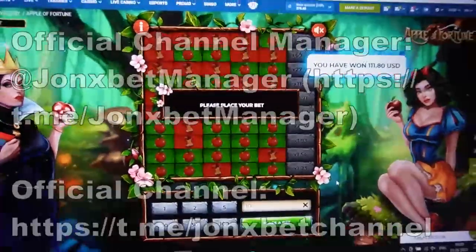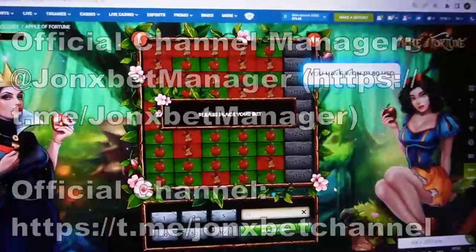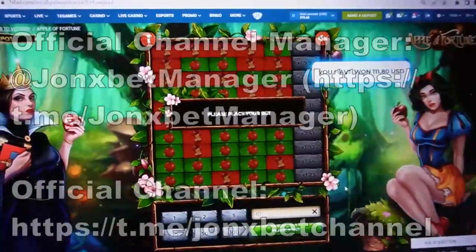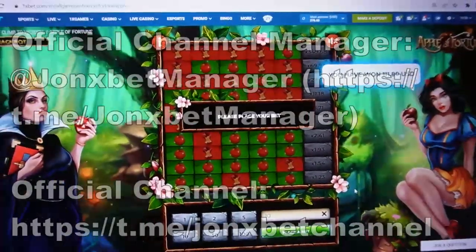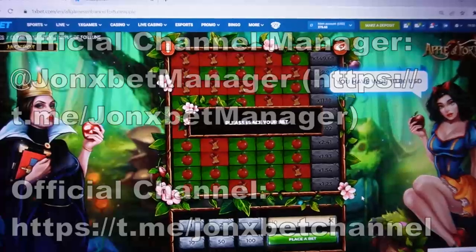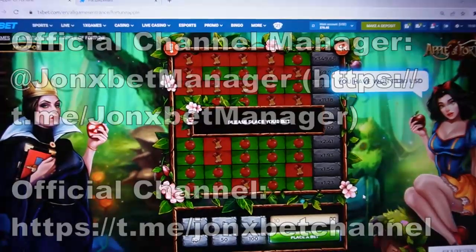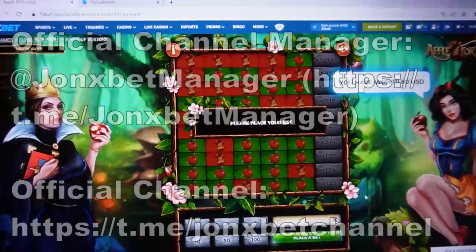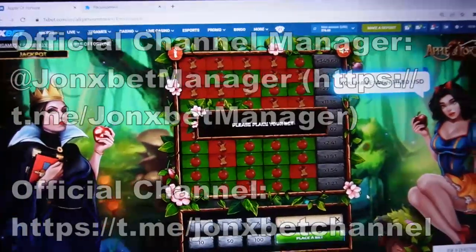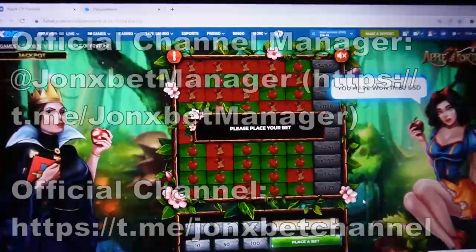Now I end this video. Subscribe to my Telegram channel, subscribe to my YouTube channel, and don't forget to ask me about a proof video — because only the official seller can record a proof video for you. Bye my friends and good luck.